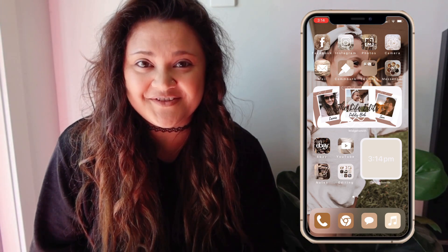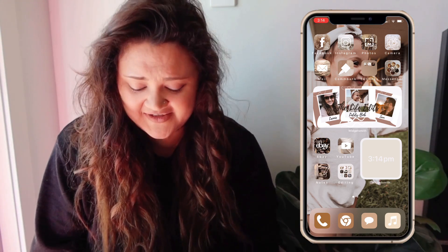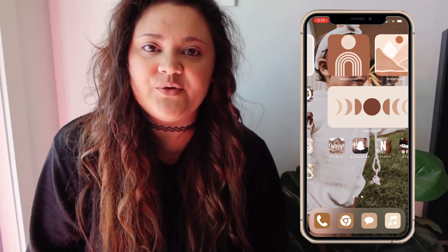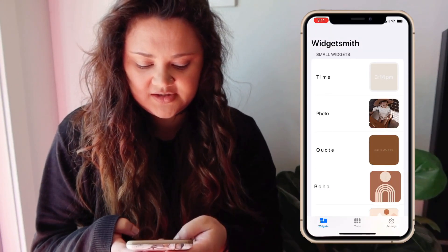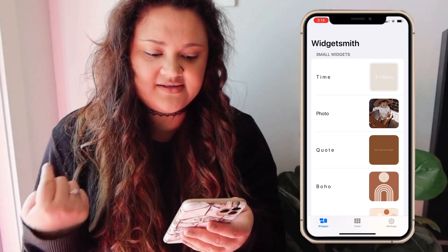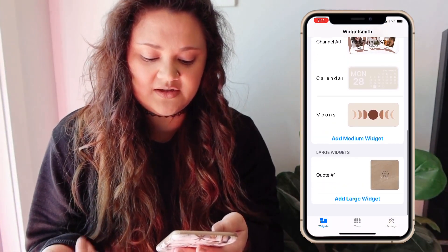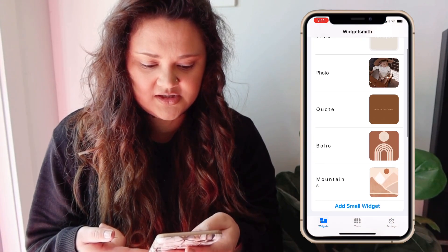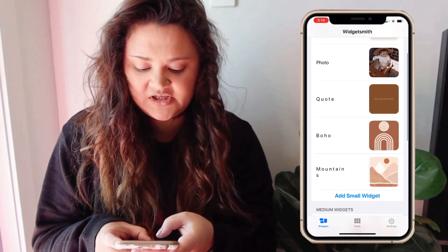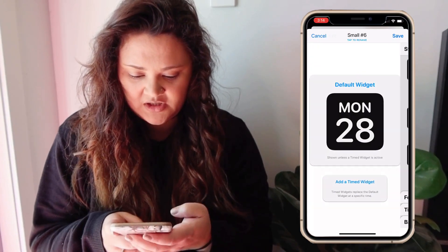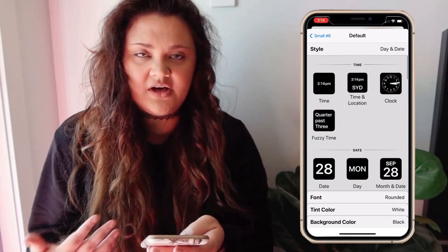So you download the app called Widgetsmith, and it's actually free. They come in three different sizes: a small widget, medium, and large. We'll do a small one, so you click on 'Add Widget' and you can do the time, dates, and custom options.